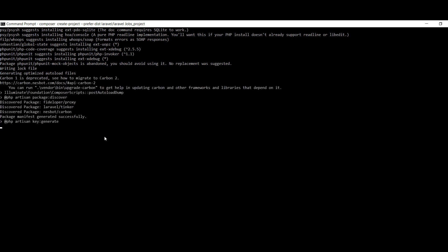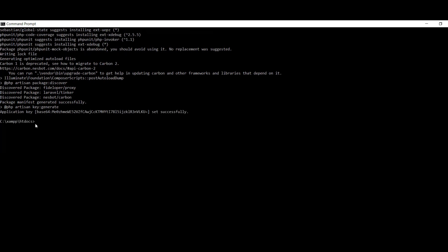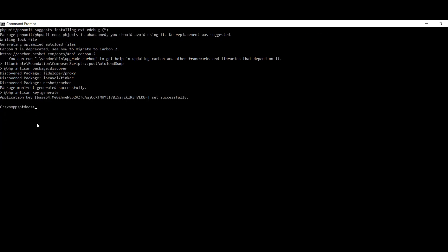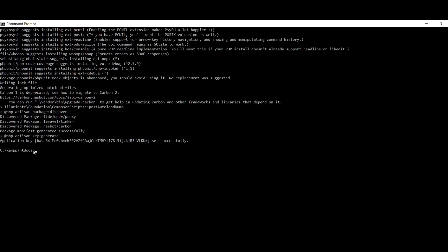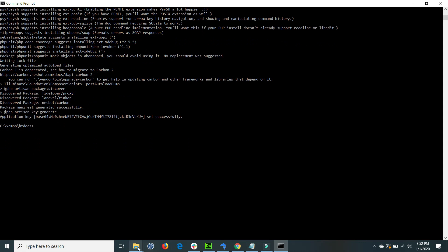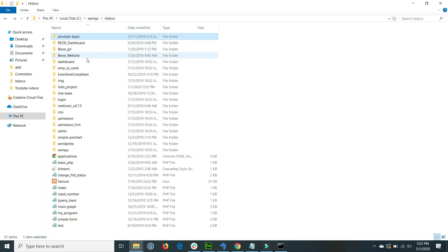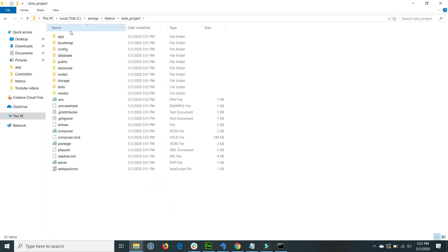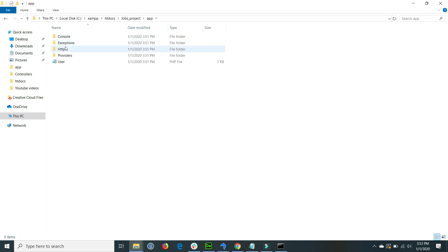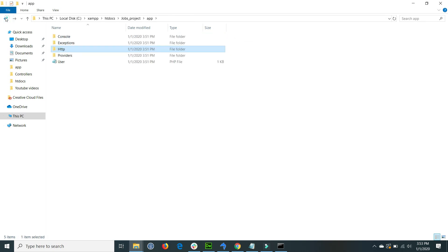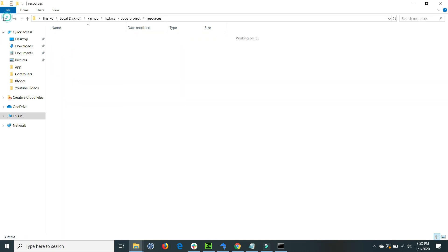The project was created successfully. If I go to the folder, inside the htdocs the jobs project is created. Here all Laravel folders are present — inside the app there is a controller, and it installs all Laravel project folders. This is the views folder, and so on.